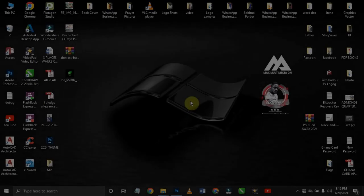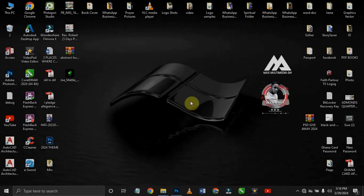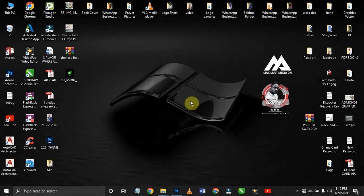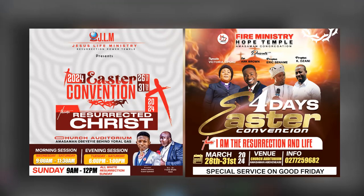Hello guys, welcome back to the channel. My name is Maxwell from Max Multimedia. If you have not yet subscribed to this channel, please do subscribe and hit the bell icon so you don't miss any of my future uploads. Let's roll!